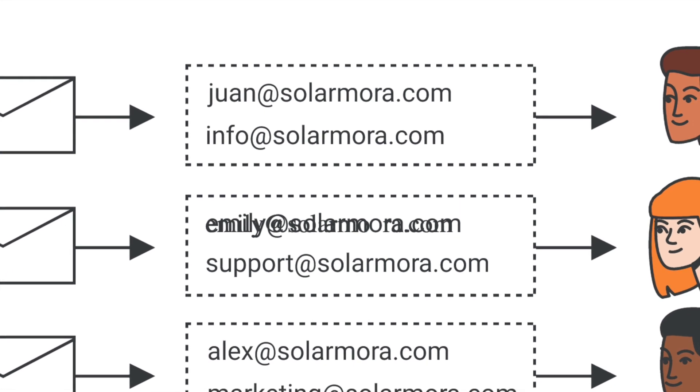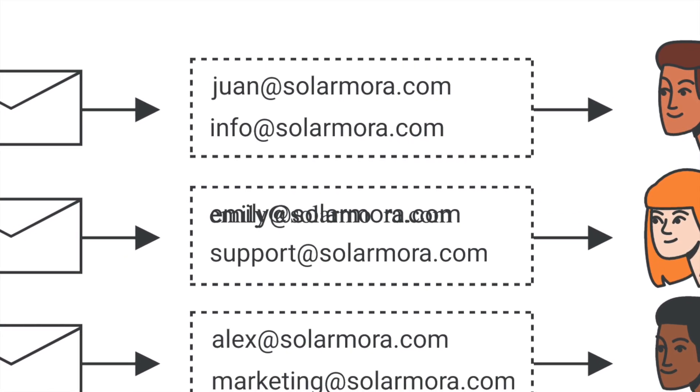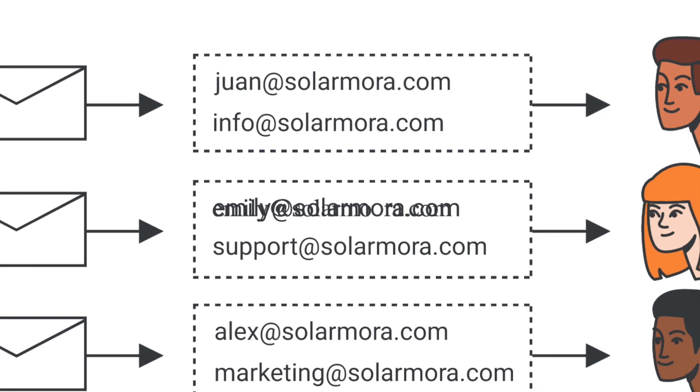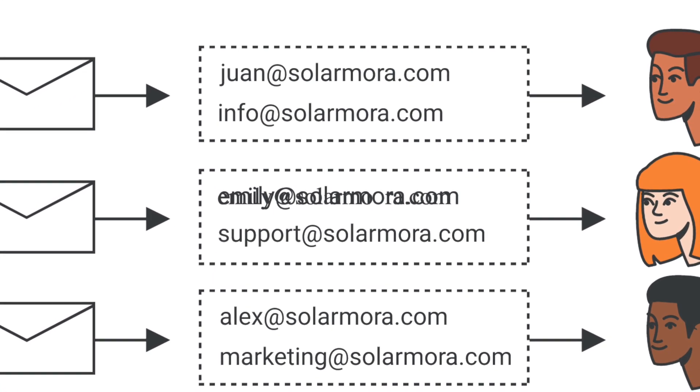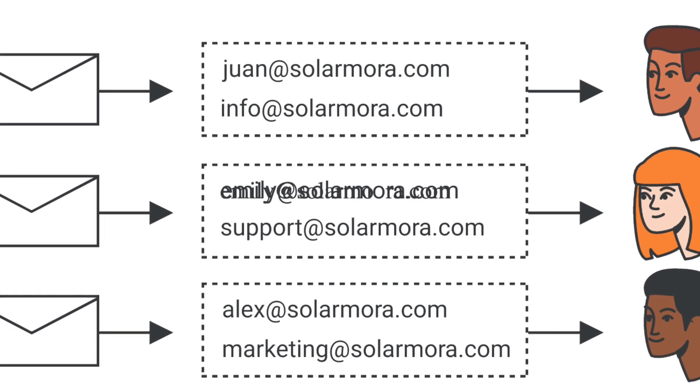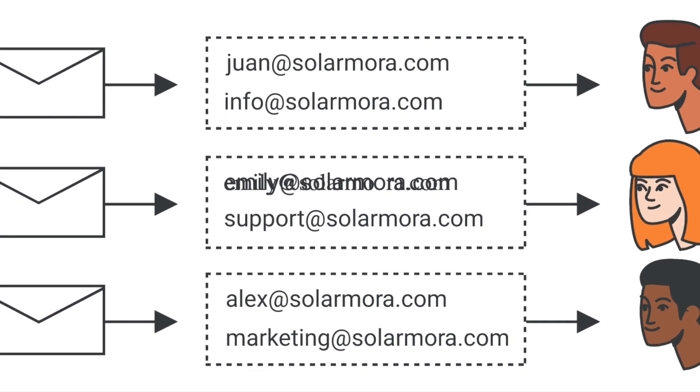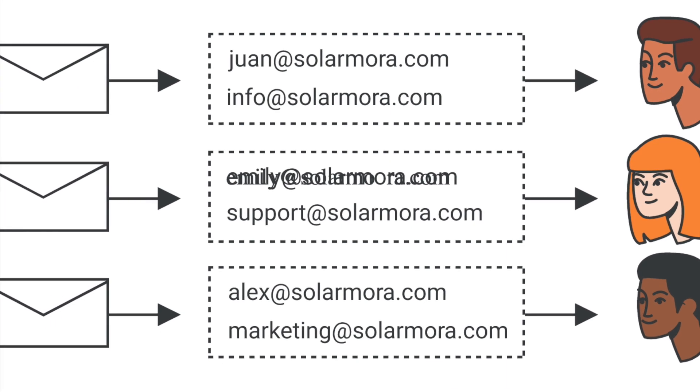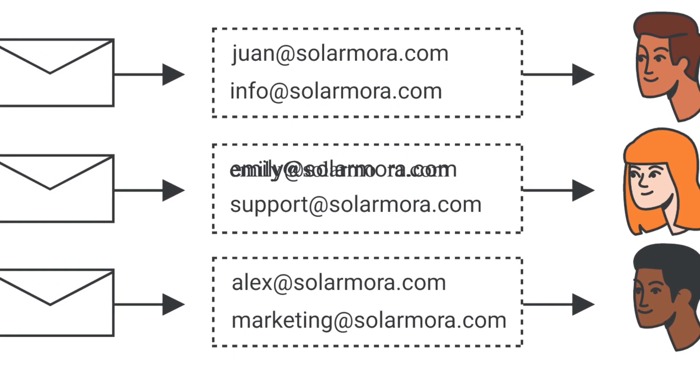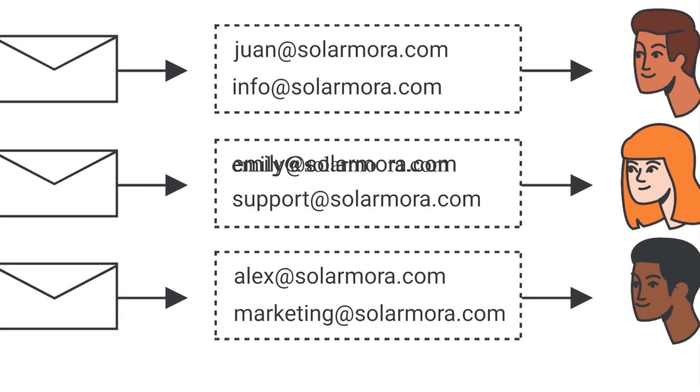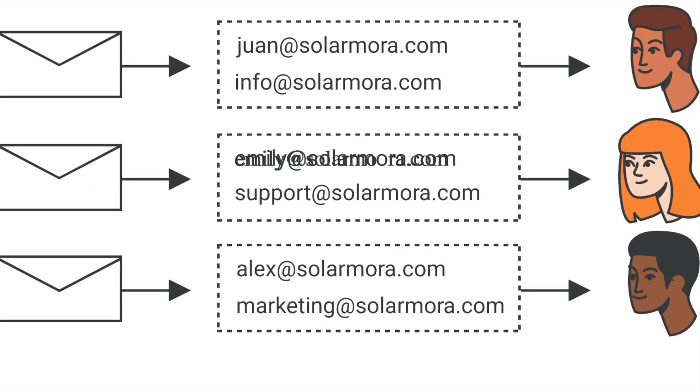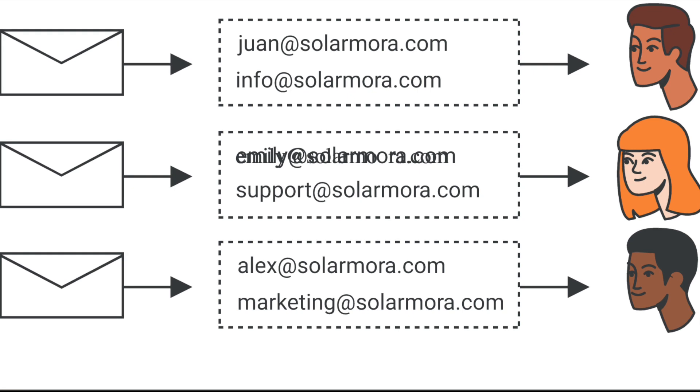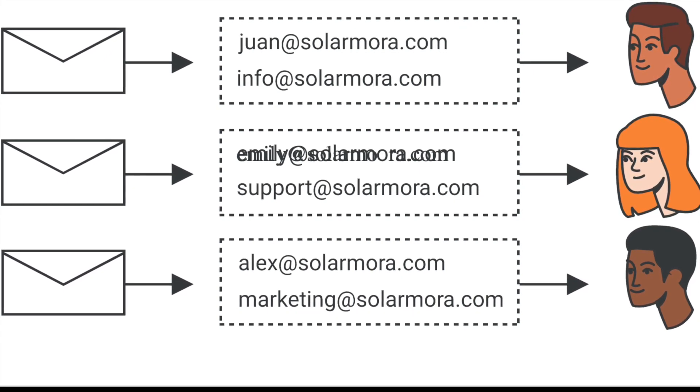An alias is basically an alternate email address for a user so they can send and receive email from another address. You can add up to 30 email aliases for each user at no extra cost. Email aliases are a helpful way for users to read and send email sent to another email address within their Google Workspace account.